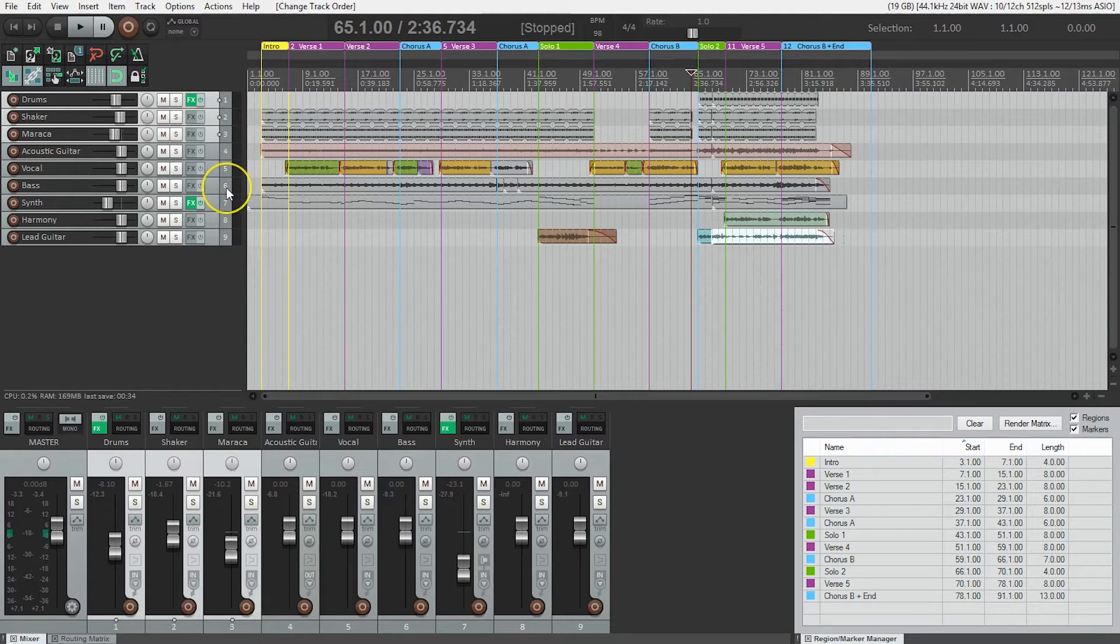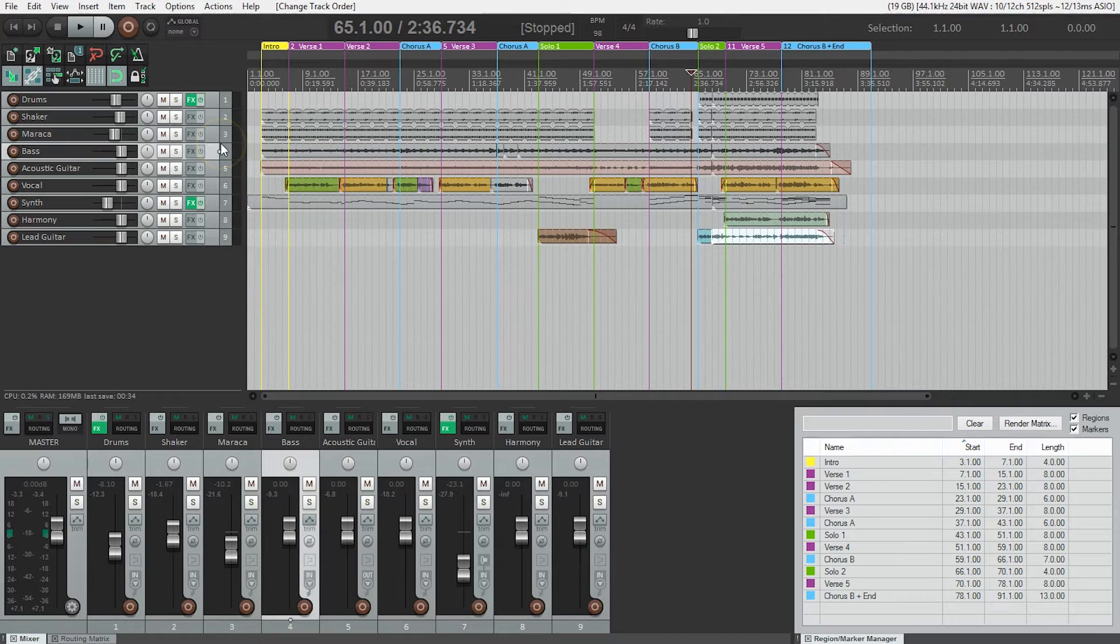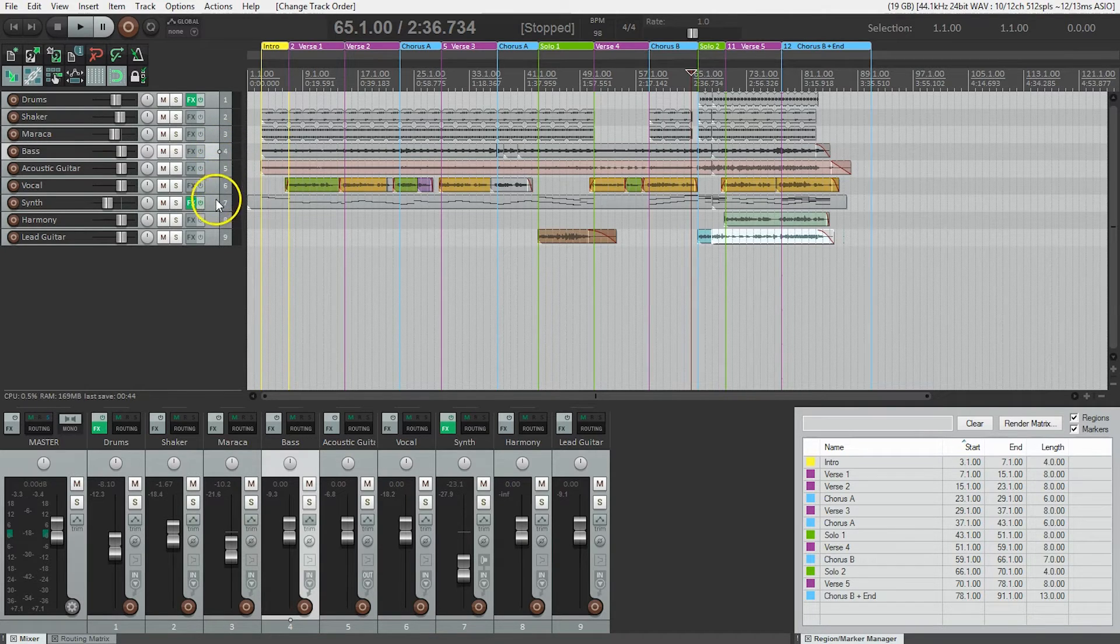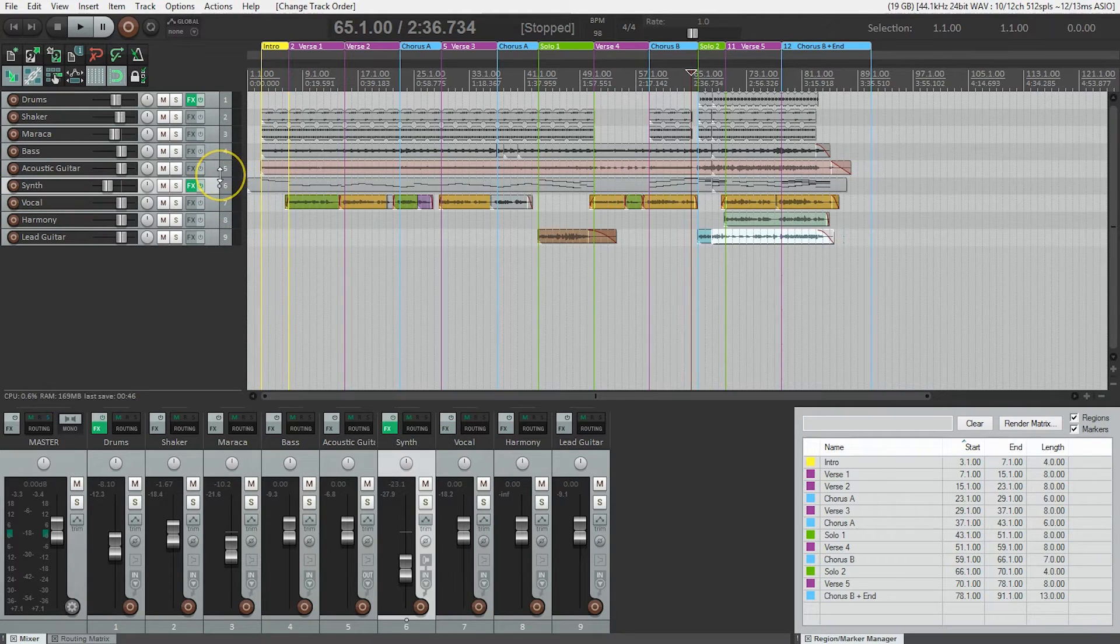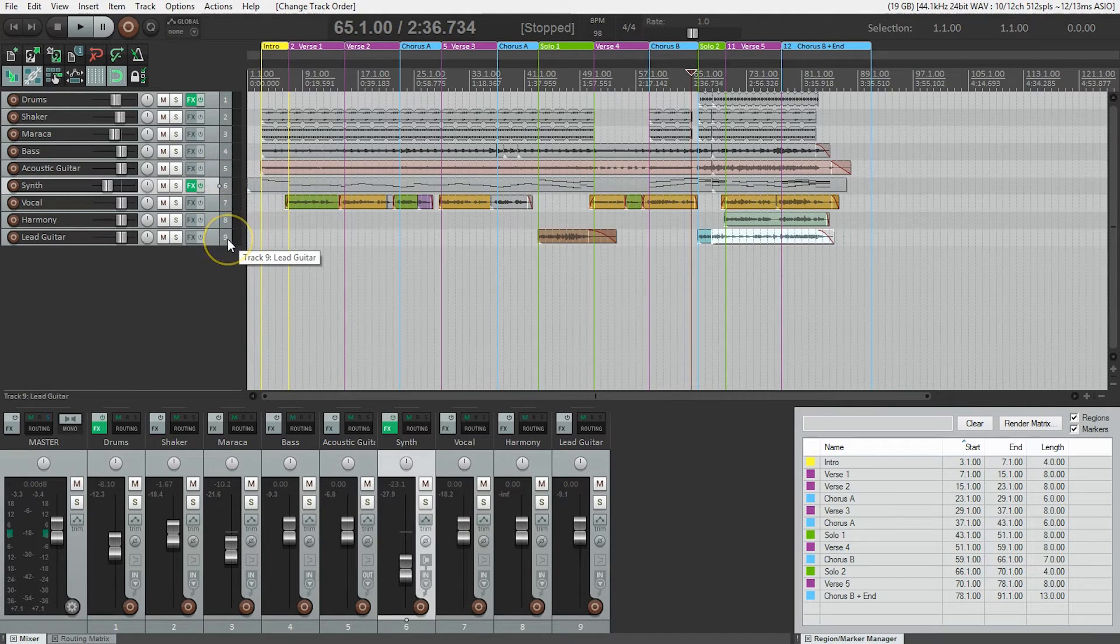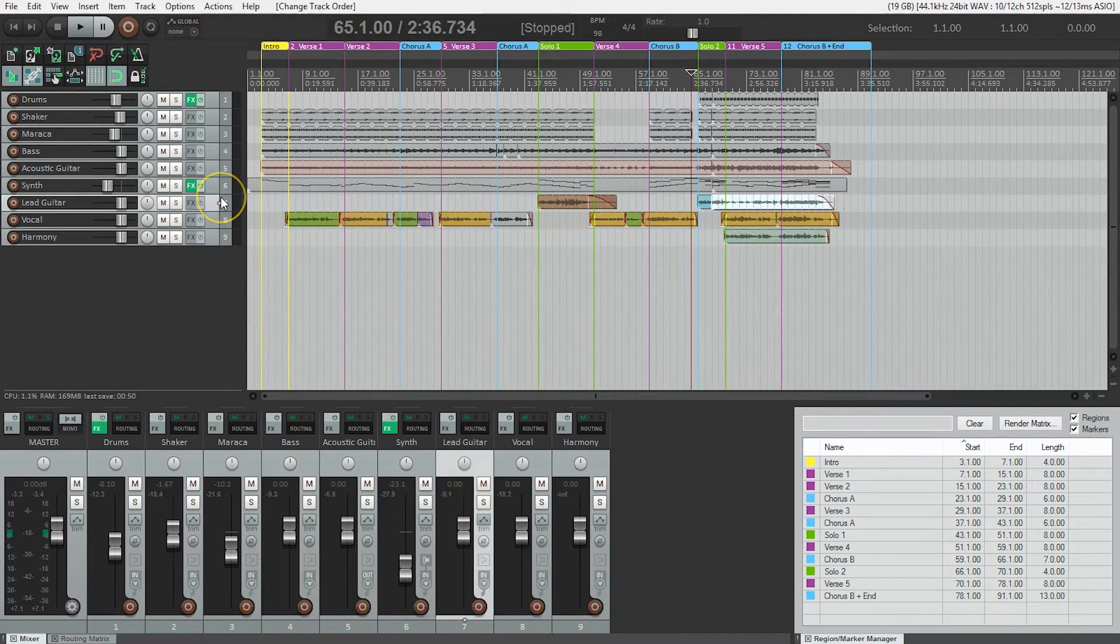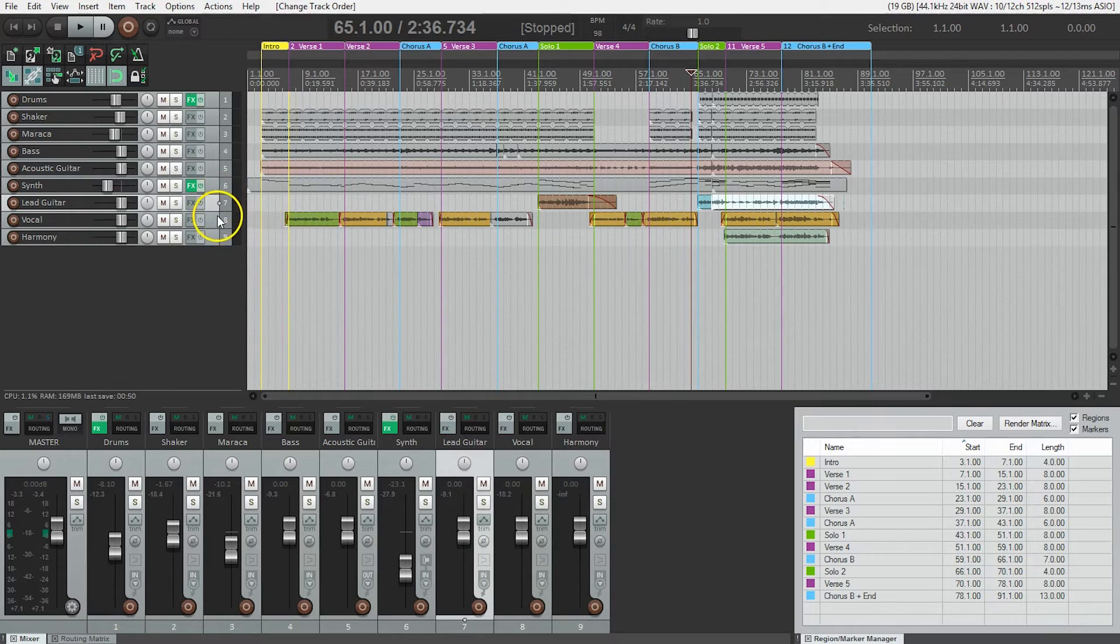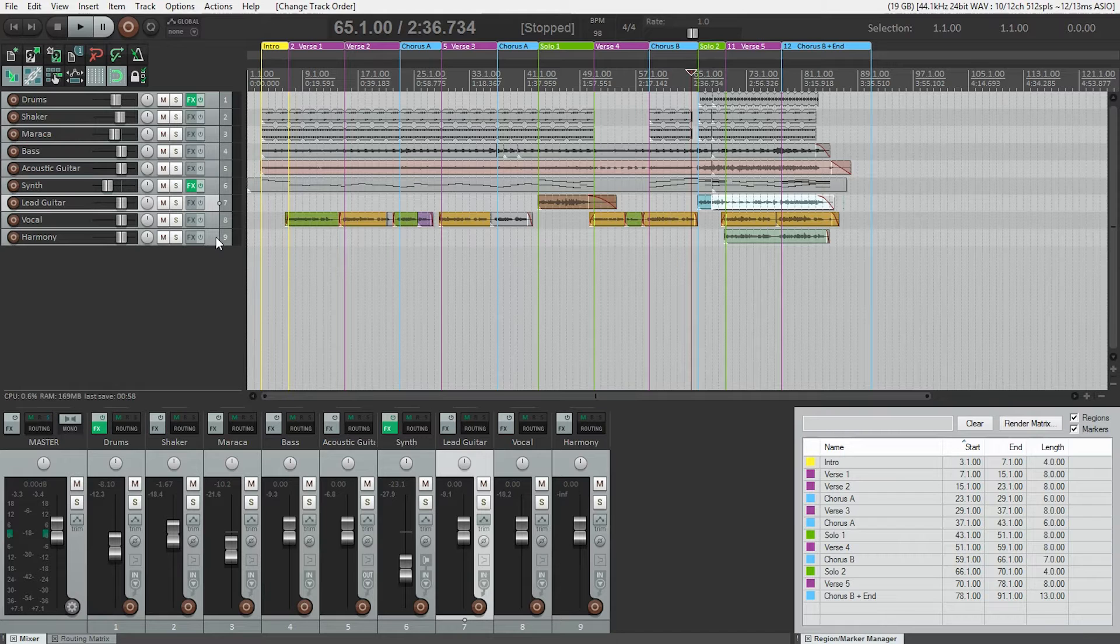Next, I'd like the bass followed by the acoustic guitar, which is already there. I'm going to put the keyboard, the lead guitar, the vocal and the harmony. So now I've got all the tracks in the order I want them to be in.